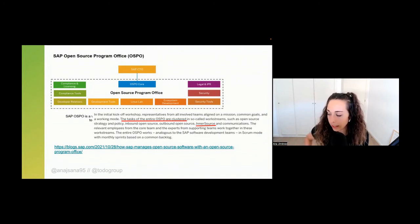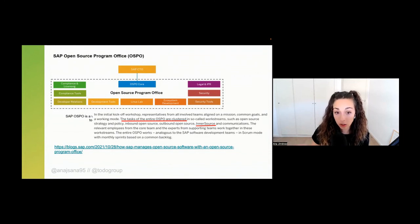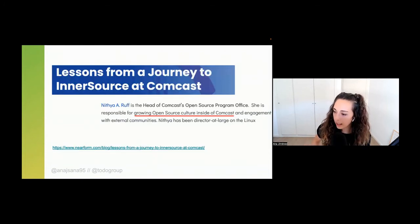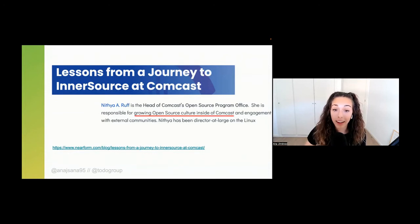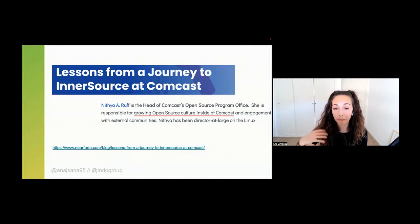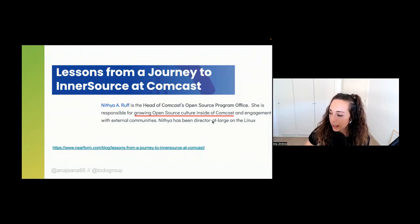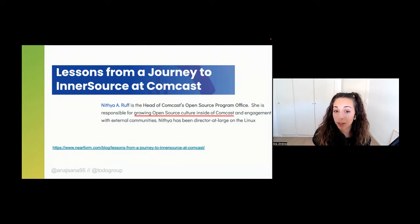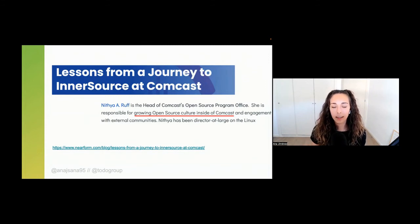SAP has all their OSPO tasks divided into clusters, and one cluster is called InnerSource and Communications. And from Comcast's Open Source Program Office — though Nithya Ruff is now at AWS, she was head of Comcast's OSPO when this report was launched — she mentioned her responsibility of growing open source culture inside Comcast, which also resonates with the InnerSource mission and value.